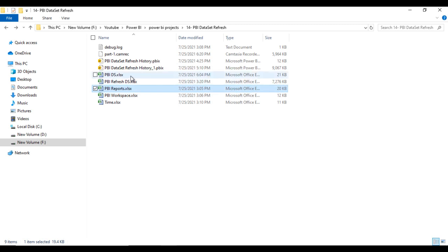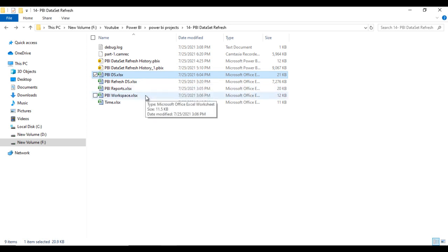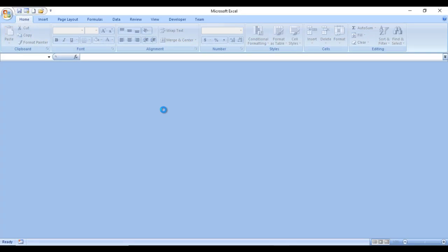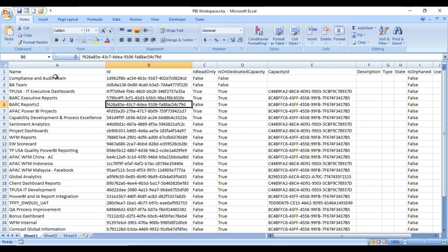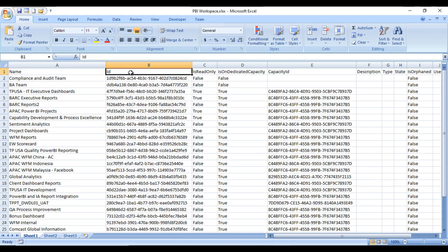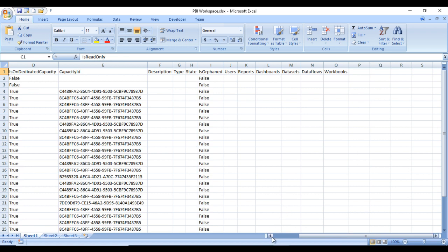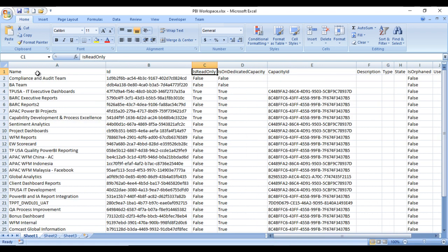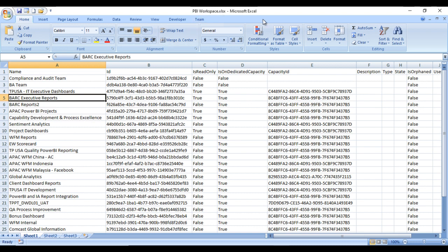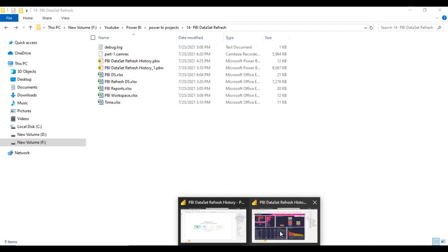We are also having workspace related information, Power BI report related information, and dataset related information. Let me open the Power BI workspace. Inside the Power BI workspace we have the name, ID, and the value of the workspace which is read-only. After that we can see other columns like capacity ID, description, and others but those are not required. We will only use the ID and name while checking the workspace.